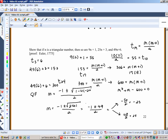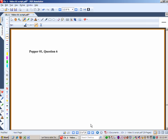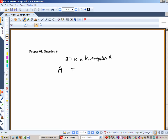Let's have Popper question 6. True or false: 27 is a triangular number?